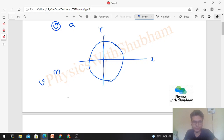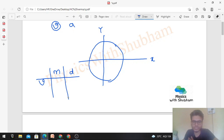If the particle is moving with uniform speed, the magnitude of velocity is nothing but speed. So if its speed is constant, the magnitude will remain constant. But what about direction?